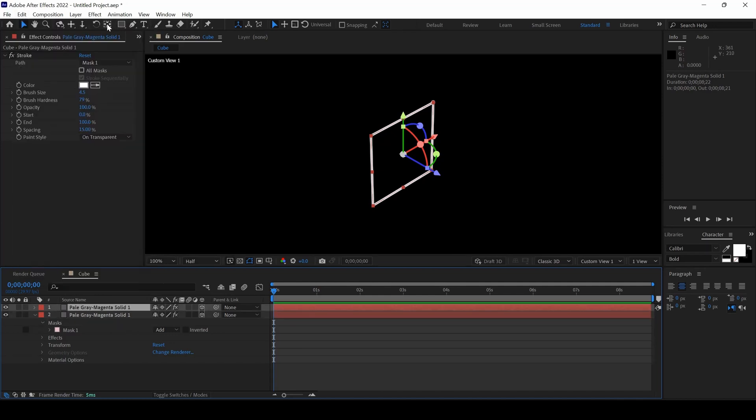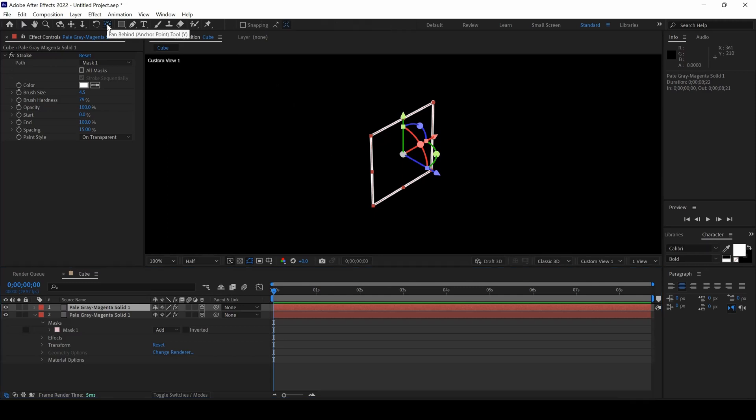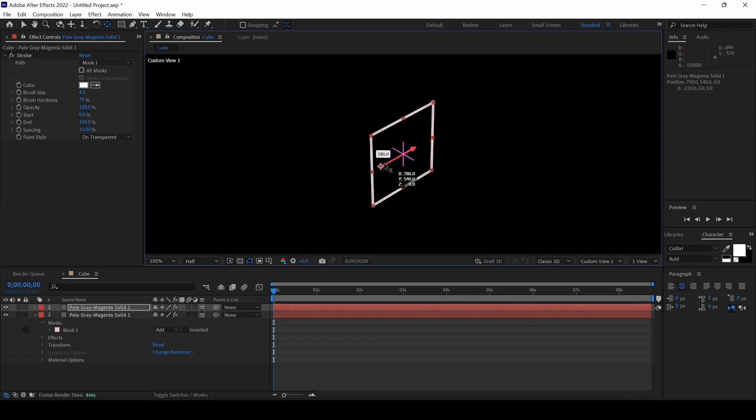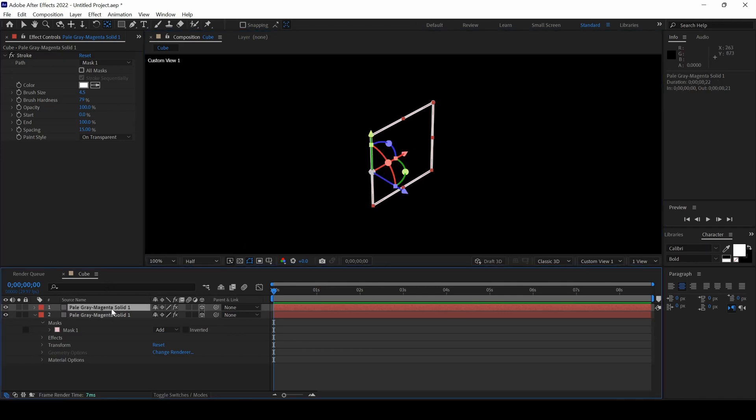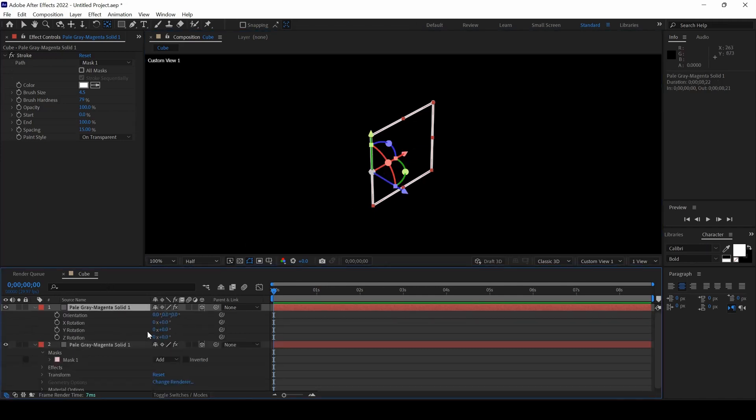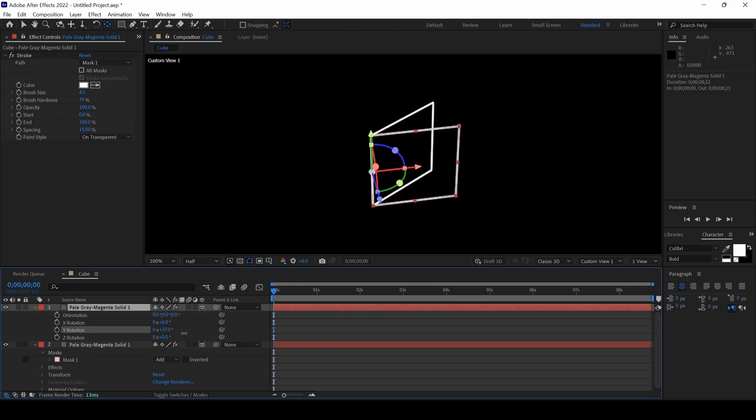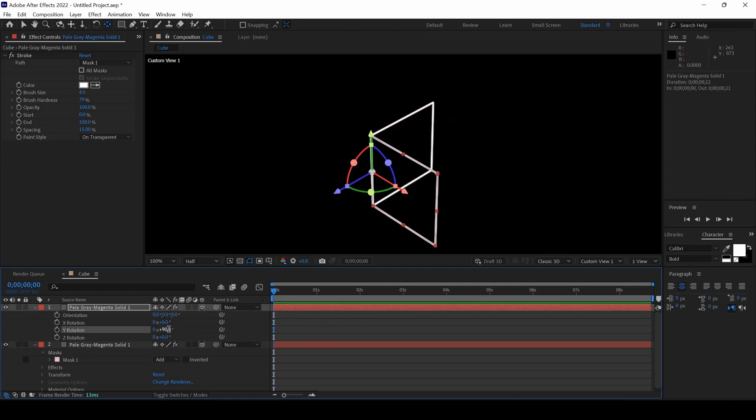I will then click on this Anchor Point tool and I will hold Shift on my keyboard and move the Anchor Point to Left just like this. I will select my layer and I will change the rotation to around 90 and I will duplicate this layer again.